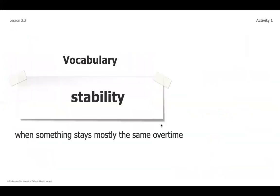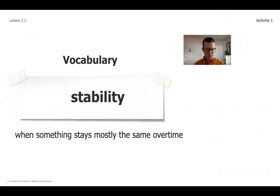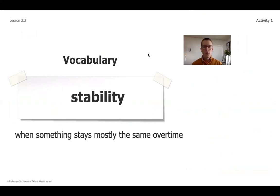Hopefully you had a little opportunity to think about those structures and were able to remember that some structures are going to be influenced by the different ways those animals use them. One of the vocabulary words we're introducing today is the idea of stability.